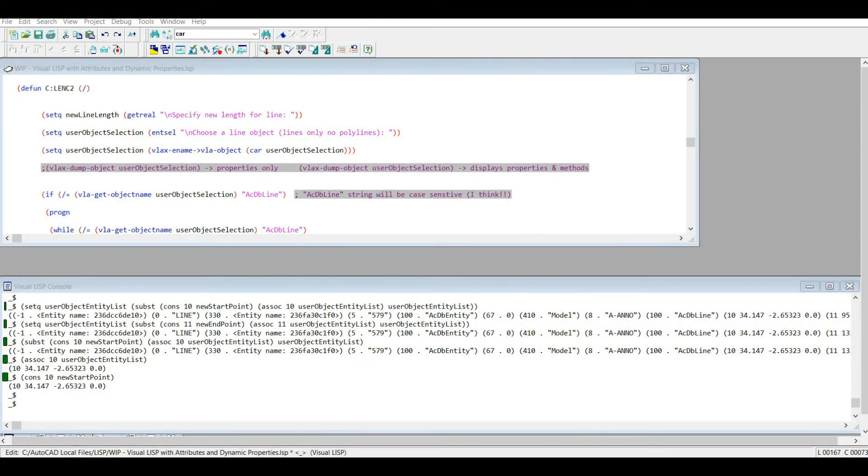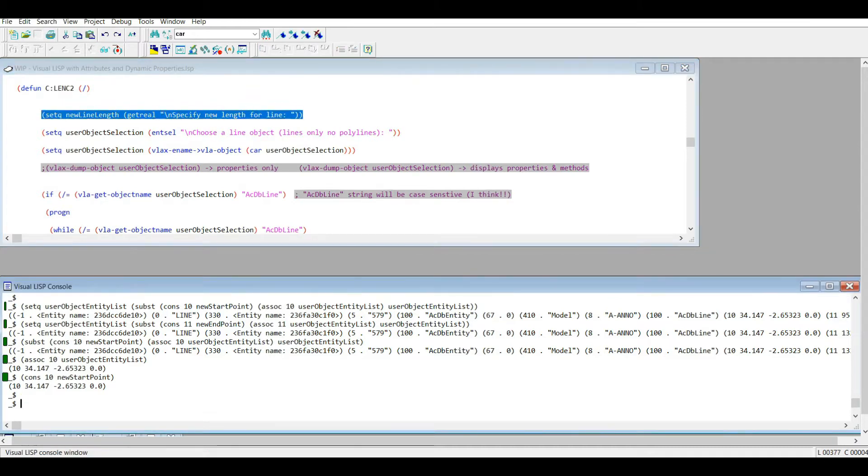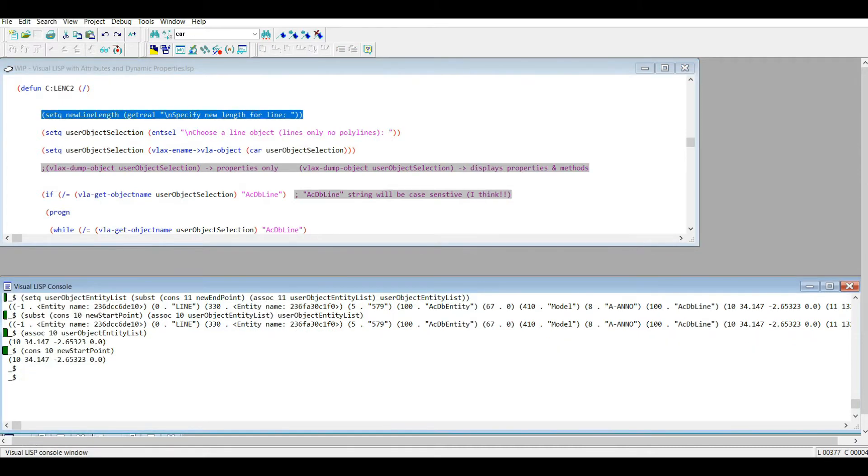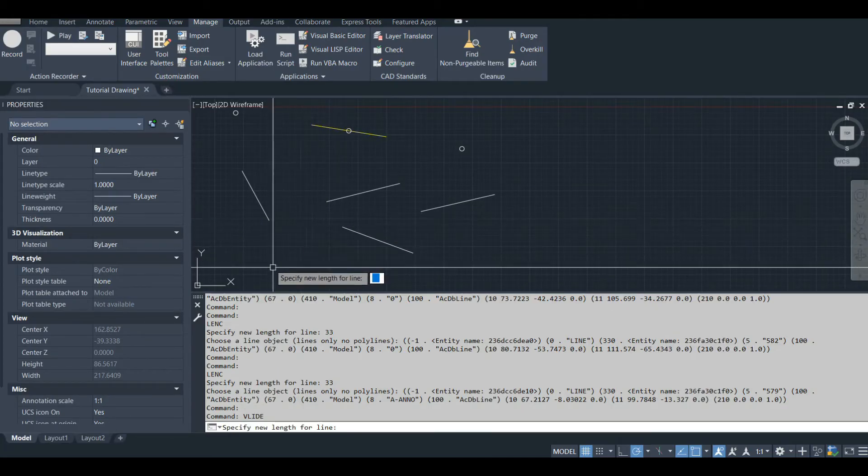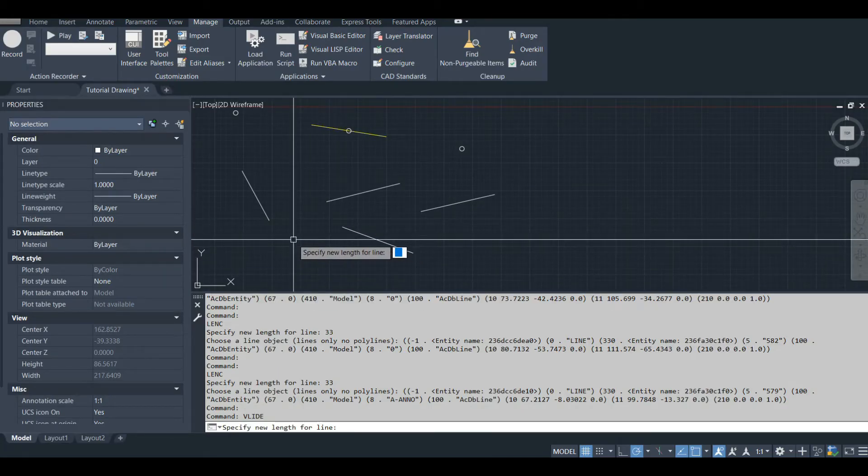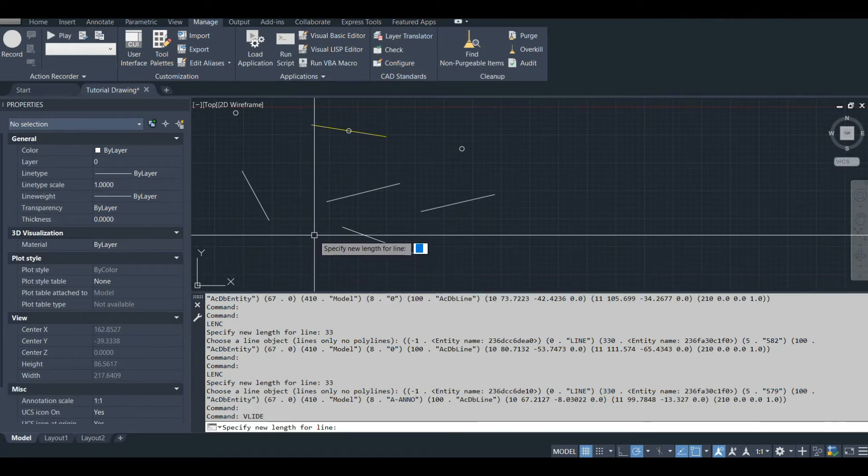Okay, now we're ready to show you the length and by center command, but the Visual LISP version. Here's the name of my command, and let's run this line by line to show you what it does. First, let's select our new line and specify length for the new line.